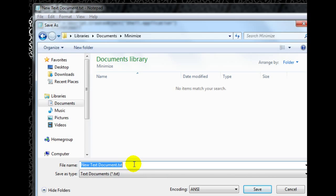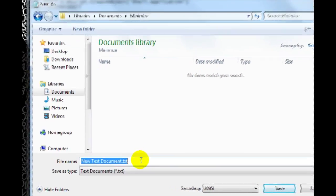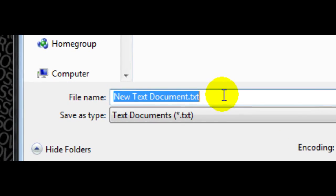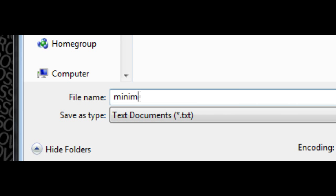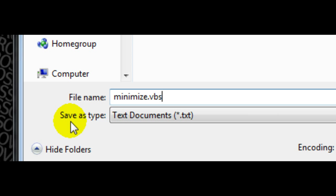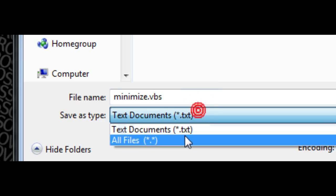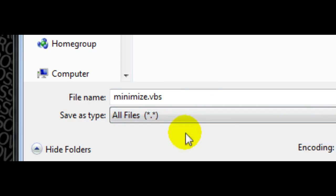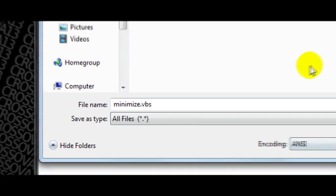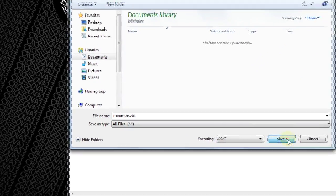Before you save it, you want to call it whatever you want. So I'll call it minimize. And then after you've named what you want, type dot VBS. That's important, dot VBS. And for the file type, you want to put that as all files. Once you've done that, click save.